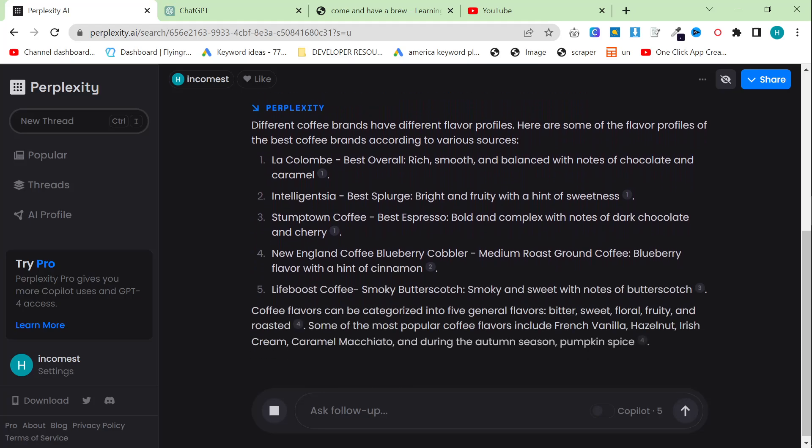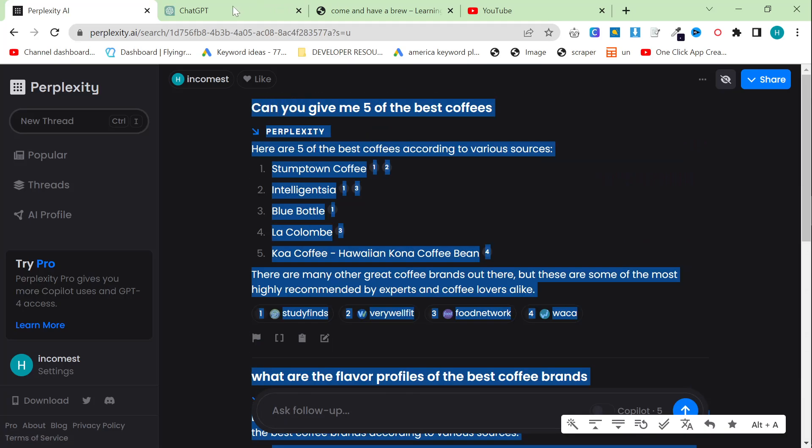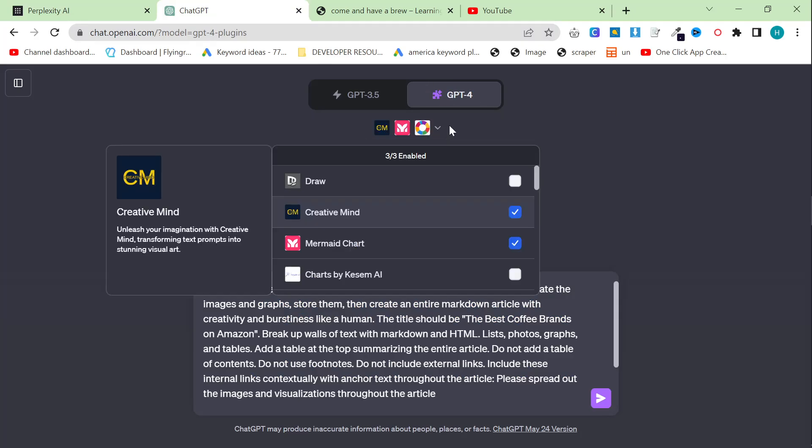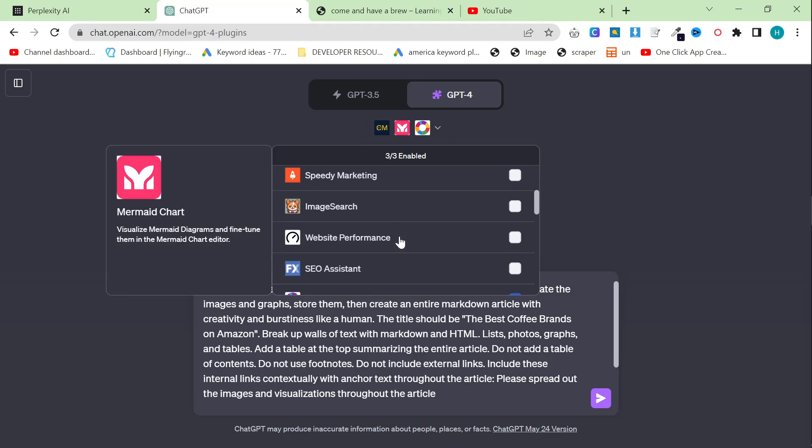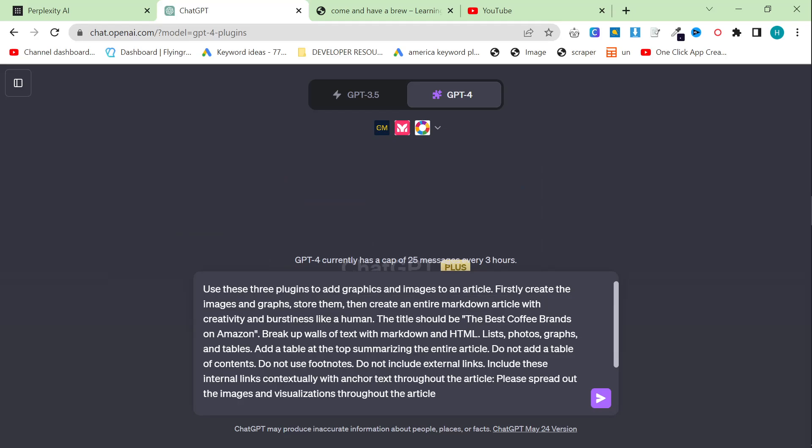And then what I'm going to do is use this information to rank on Google, but there's a little twist. We are using GPT-4 and we are using plugins. We are using Creative Mind, Mermaid Chart, and Diagram.